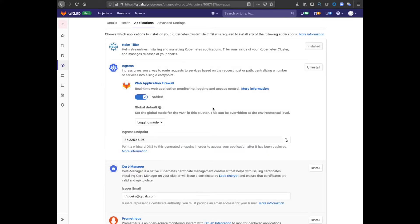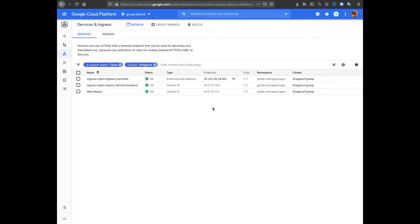Once the WAF is installed, you should be able to see some ingress services in the Google Cloud Platform Console.